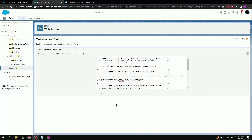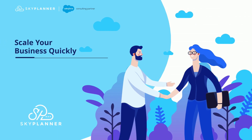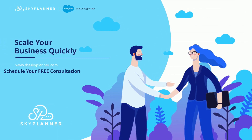With just a simple three-step process you can set up a Web2Lead form and have a new and exciting way of capturing leads. Thank you for watching and let's keep blazing the trails ahead. See you in the next one!